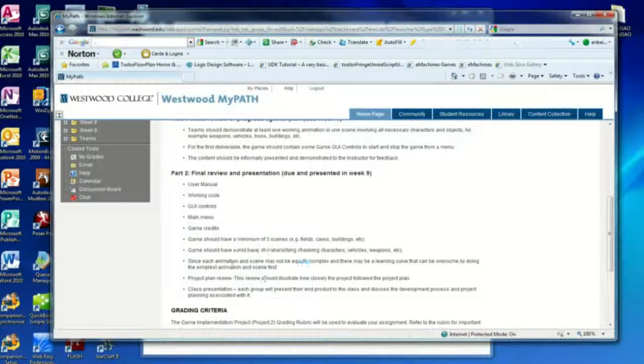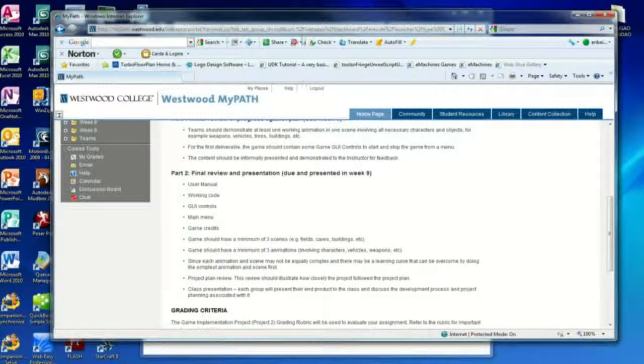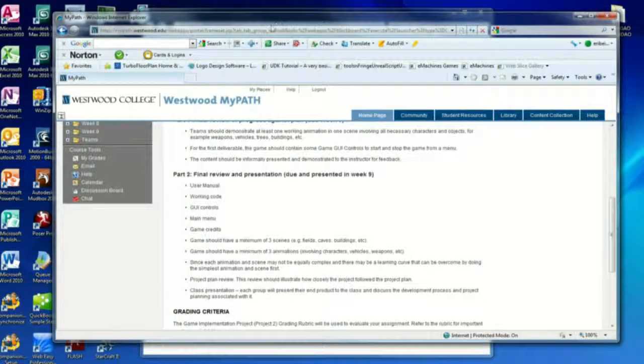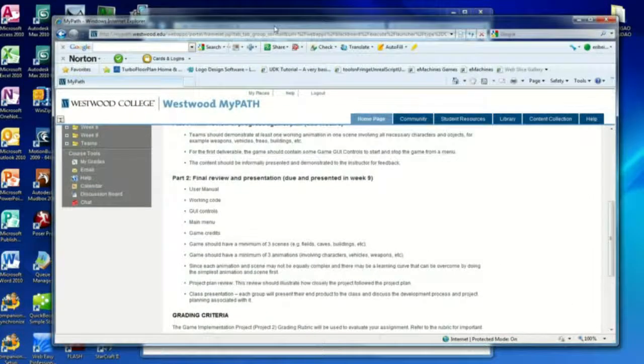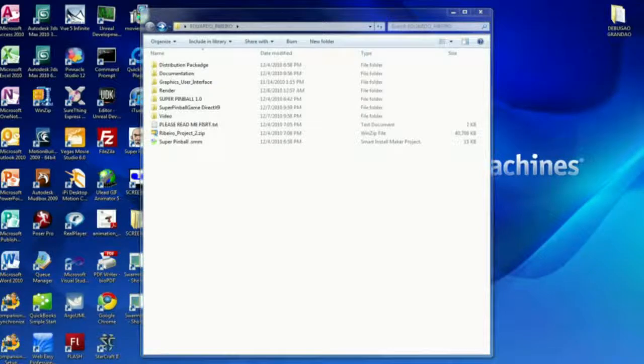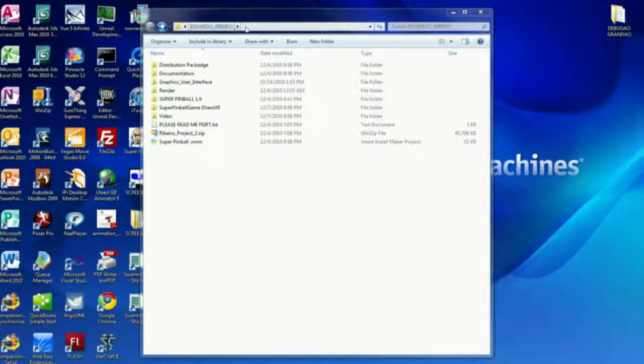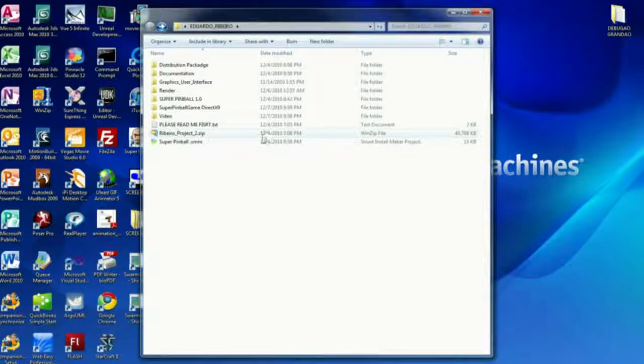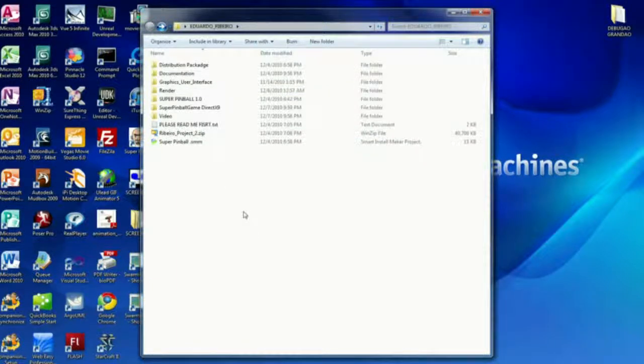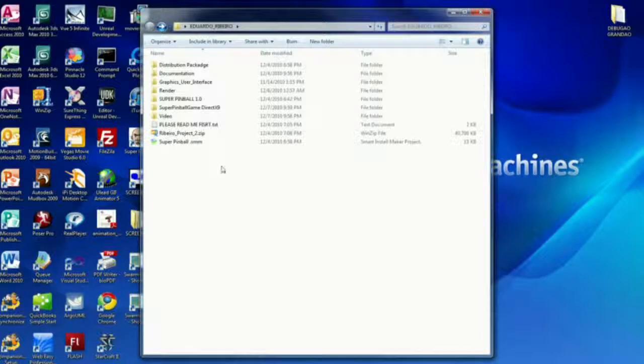I created a folder with my name and I placed inside the folder all the code and everything for the game.